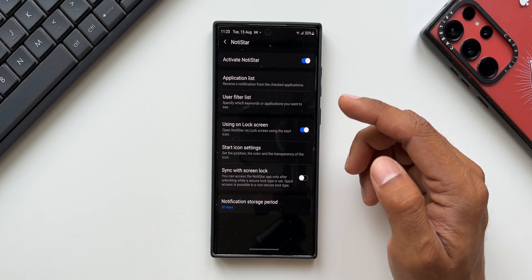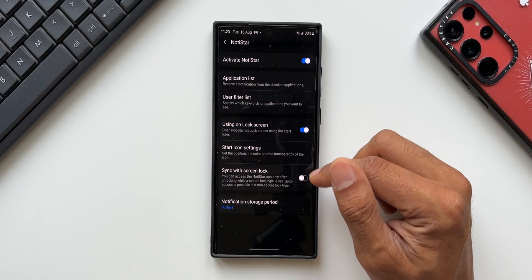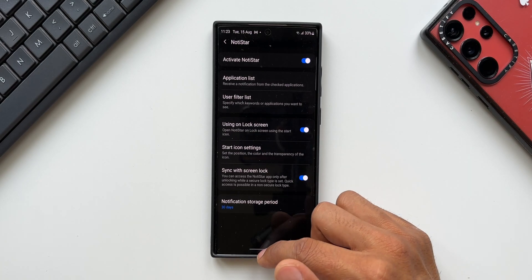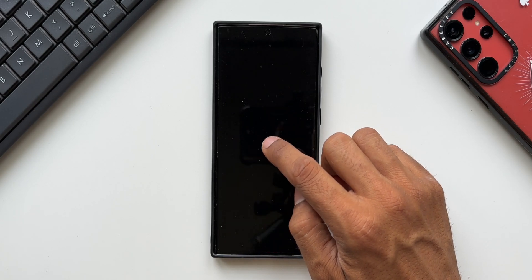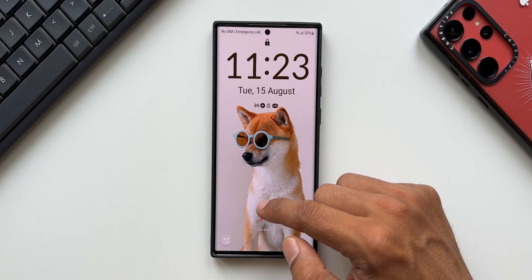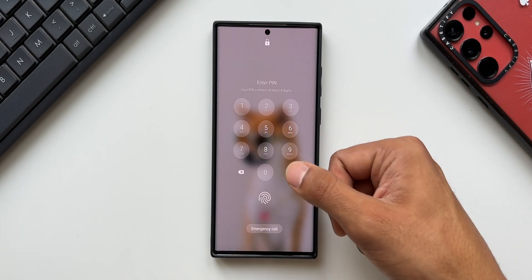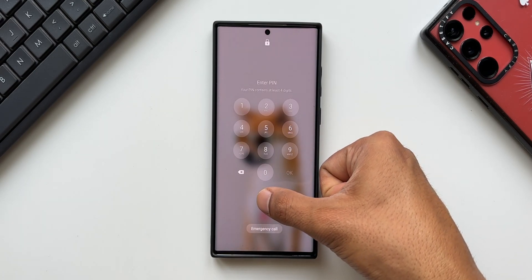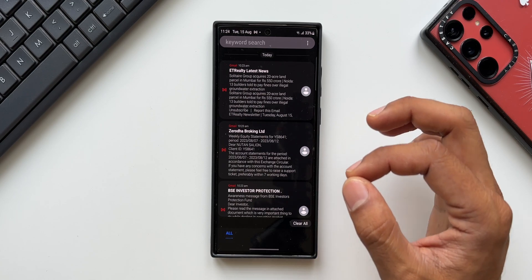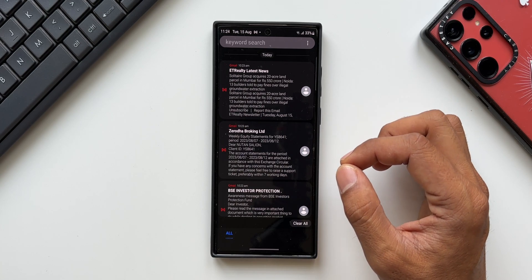Now we've got this brand new option which will enable us to lock the Notistar option on the lock screen. Let me enable this and show you again. When I swipe up to open the notification, you can see it is asking me for the password or the fingerprint. This is a very important feature we now have on the Notistar module.